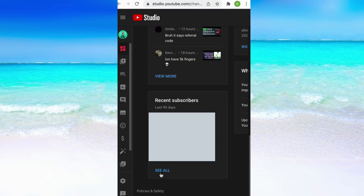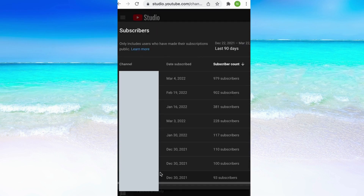In here you can filter how many days you want to check and you can see all the public subscribers on your channel right here. I have blurred my subscribers because I think it's the best for their privacy.